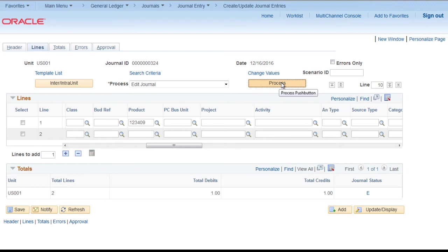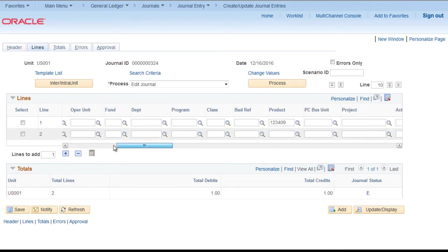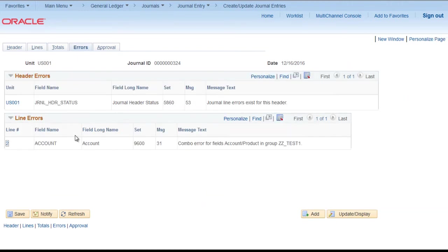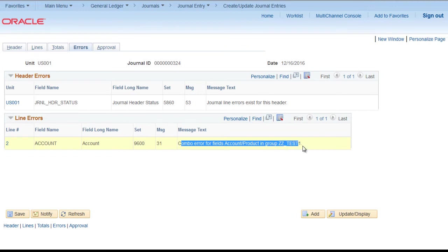You can see it is in error. Go to left. We see that error is there only in the second row. If I will click here, you can see combo error for edit account product. So our rule is working perfectly fine.